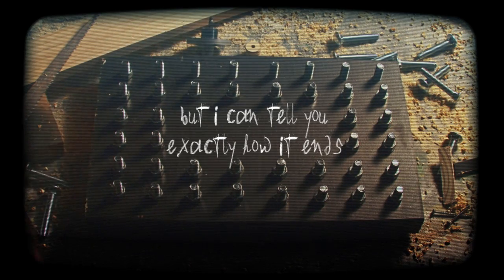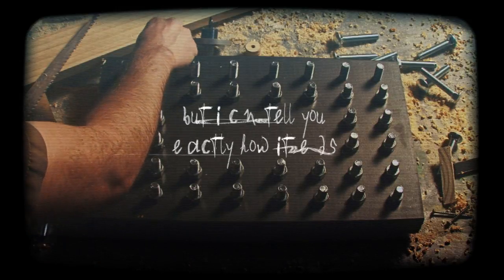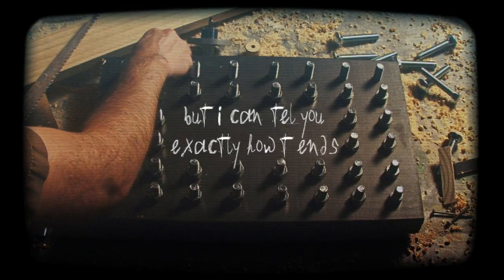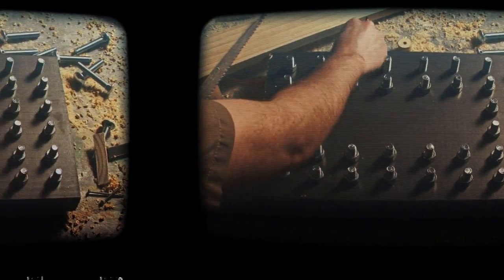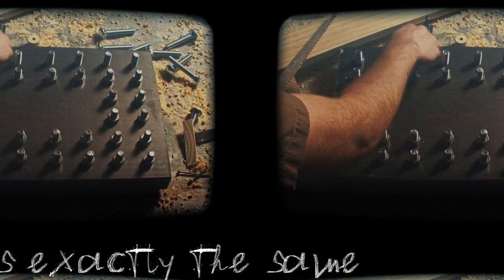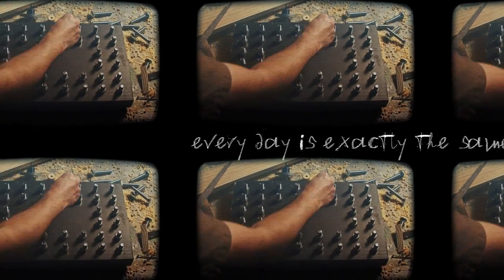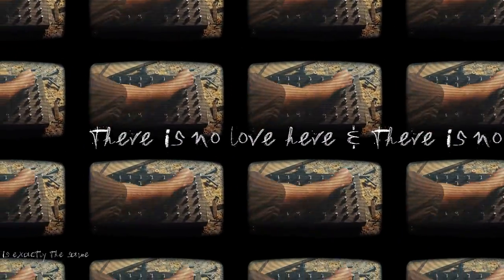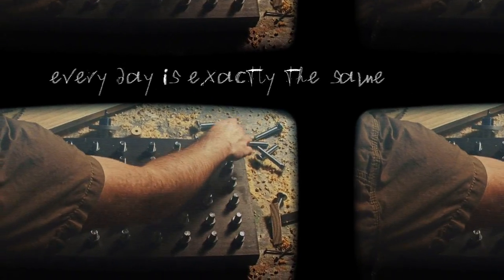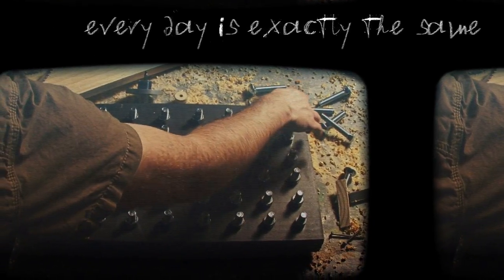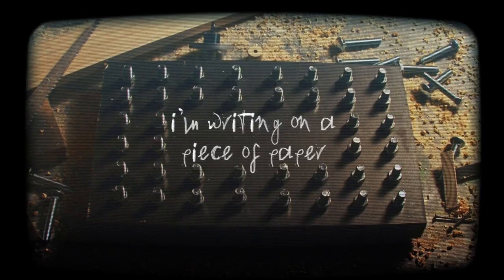But I can tell you exactly how it will end. Every day is exactly the same. There is no love here and there is no pain. Every day is exactly the same.